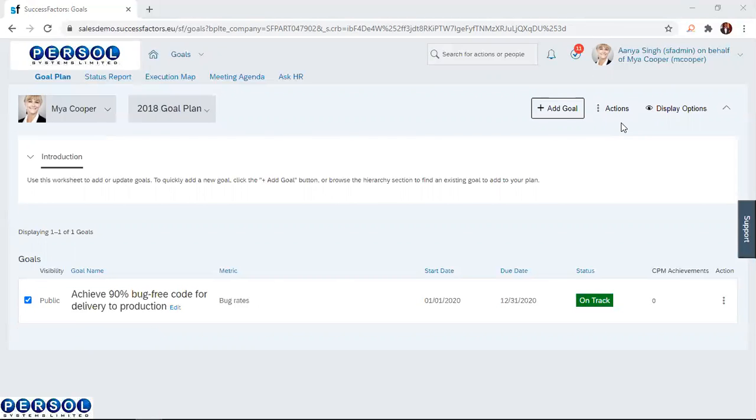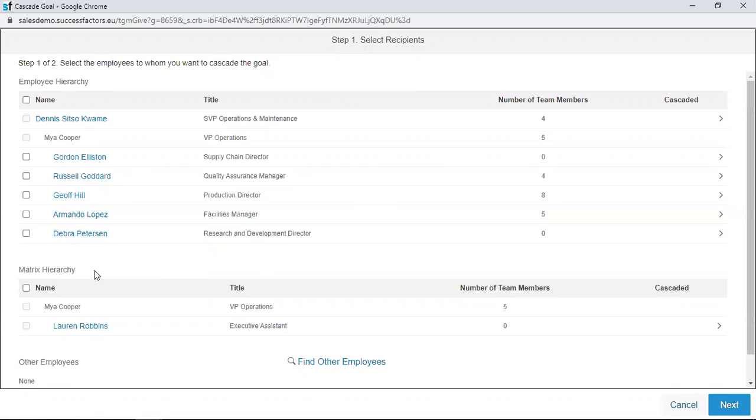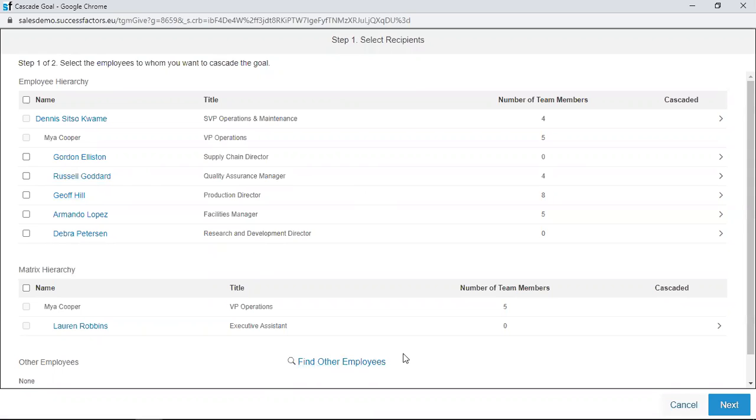When I click on the cascade option, a separate page opens. This page contains the direct reports of Mayakupa. You see Mayakupa here and these are the direct reports. If you want to cascade a goal to someone and you can't find the individual, you can use the find other employees option to find the person.